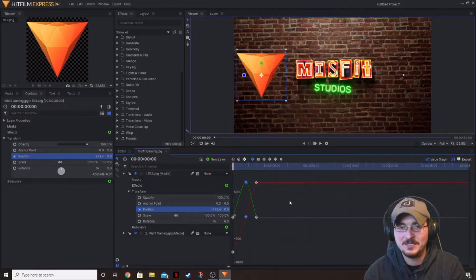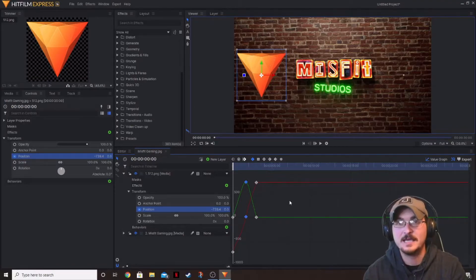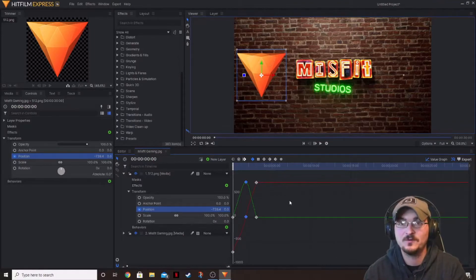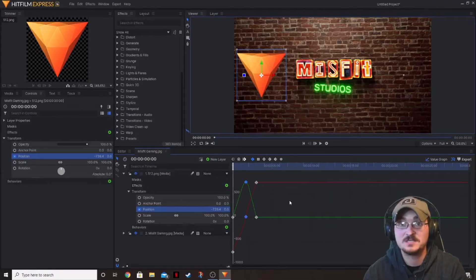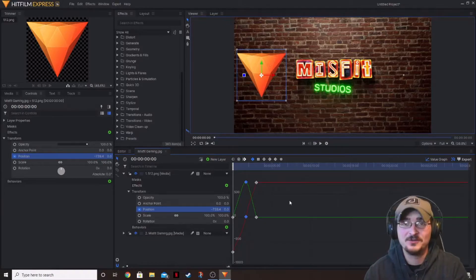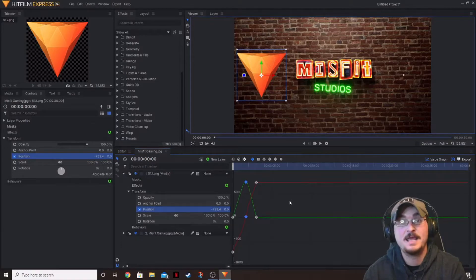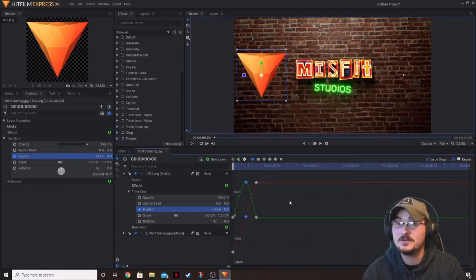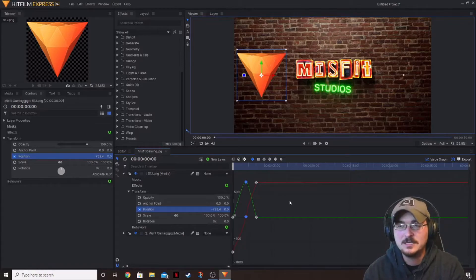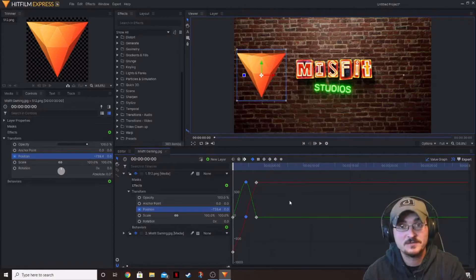We're not going to cover 3D keyframing today because it can get complicated when moving objects in 3D space. If you want to know how to do that, leave a comment down below and we can make a video on keyframing and animating things in 3D space.